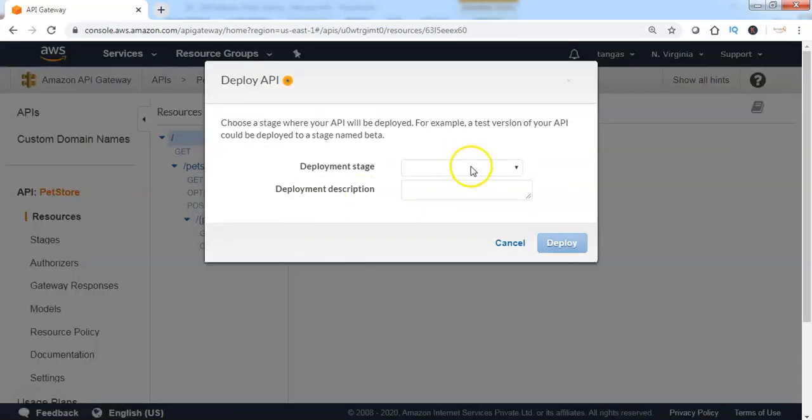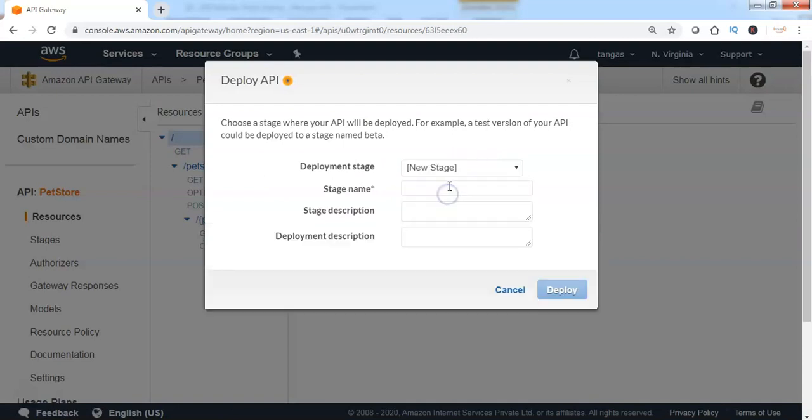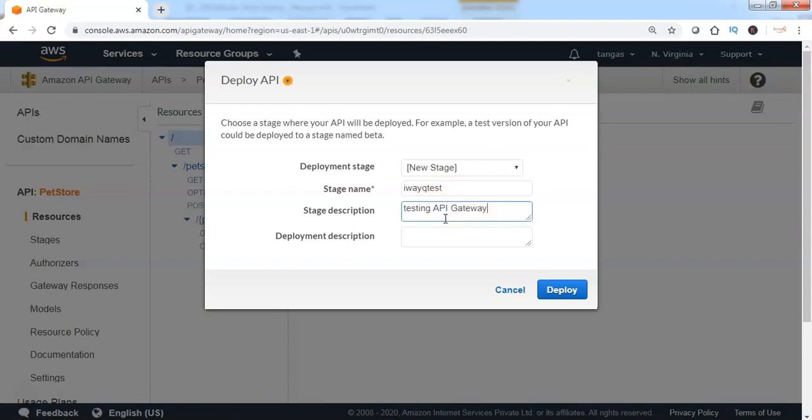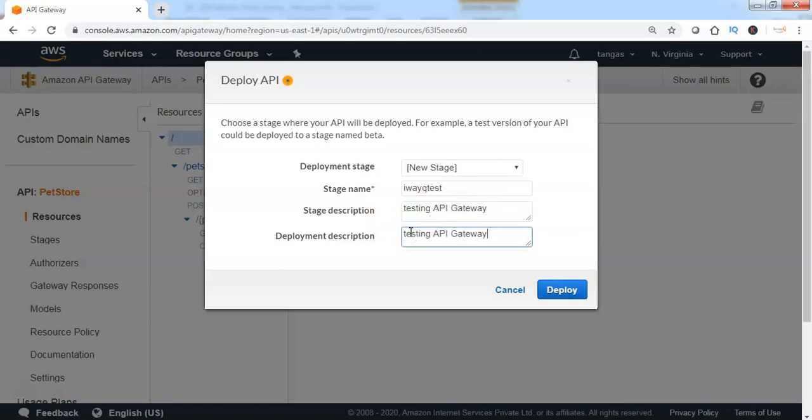Specify the deployment stage, then the stage name, specify the description, then specify the deployment description, and click on Deploy.